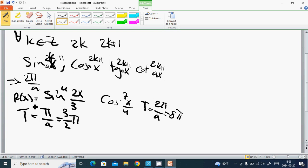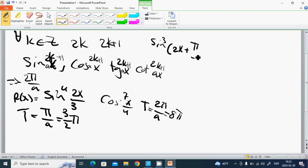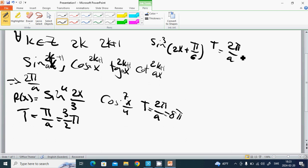Another example: sin^3(2x + π/6). T equals 2π divided by a, and a is 2, so T equals π.